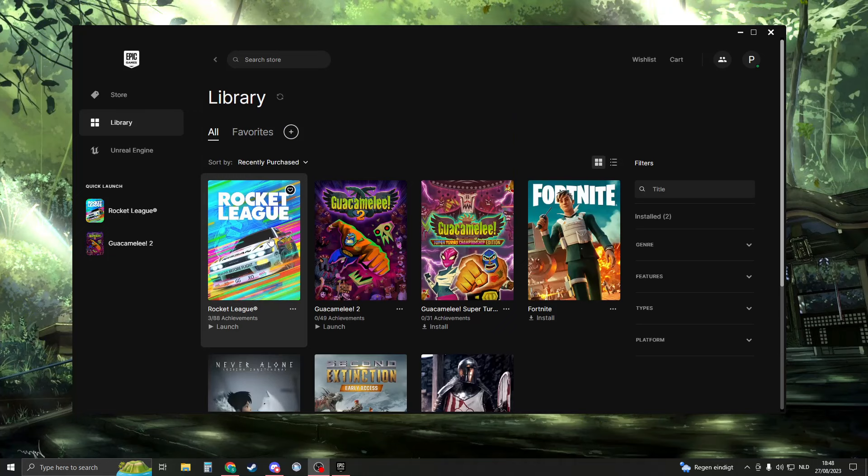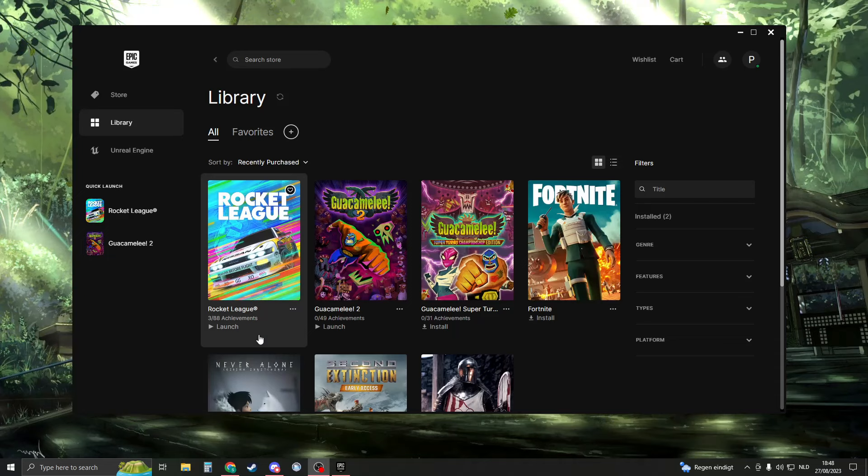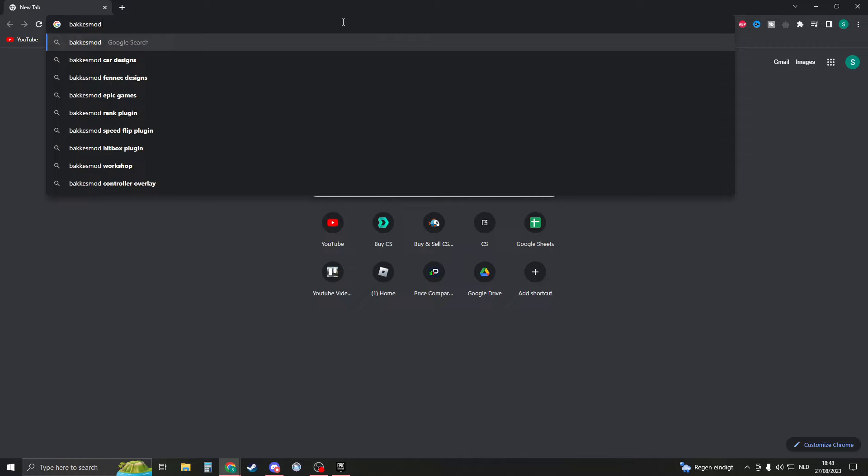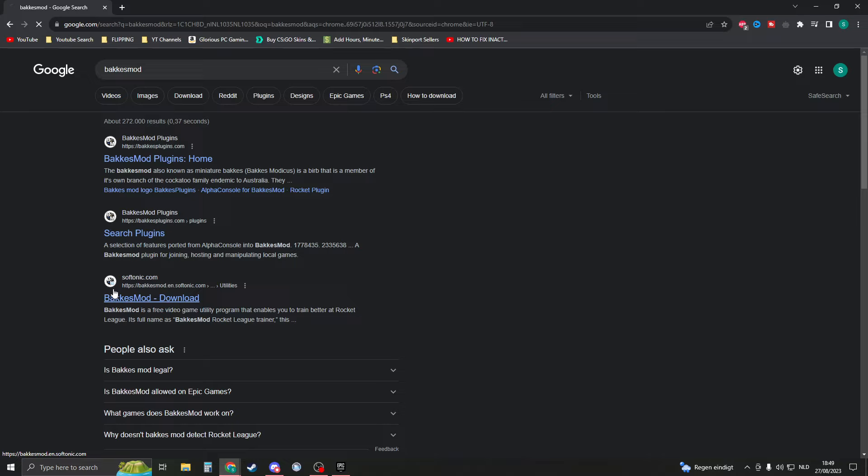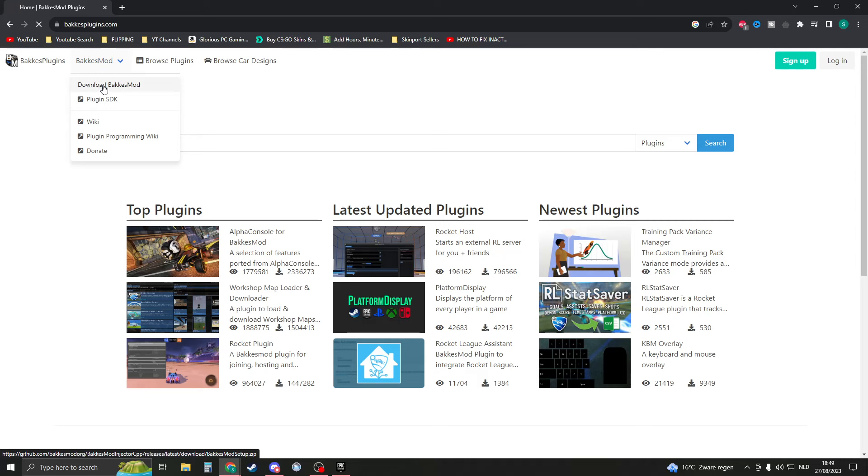Now if you want to install BakkesMod, we have to open up Google. Open up a new tab and then search for BakkesMod. You should see a BakkesMod download result — BakkesMod plugins. So if you're on this page, just click on download BakkesMod right here.